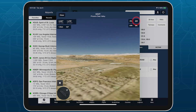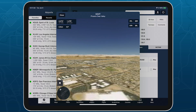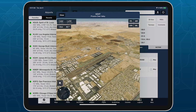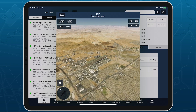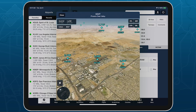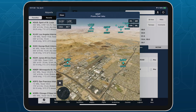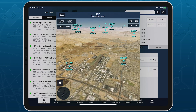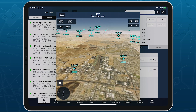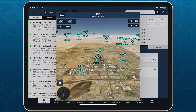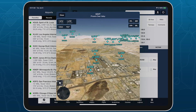To display live traffic, tap the Layer Selector button in the bottom left and tap Traffic. This layer uses the same FlightAware-sourced data as the Overhead Map's Traffic layer, but depicts each aircraft's position and movement in three dimensions.